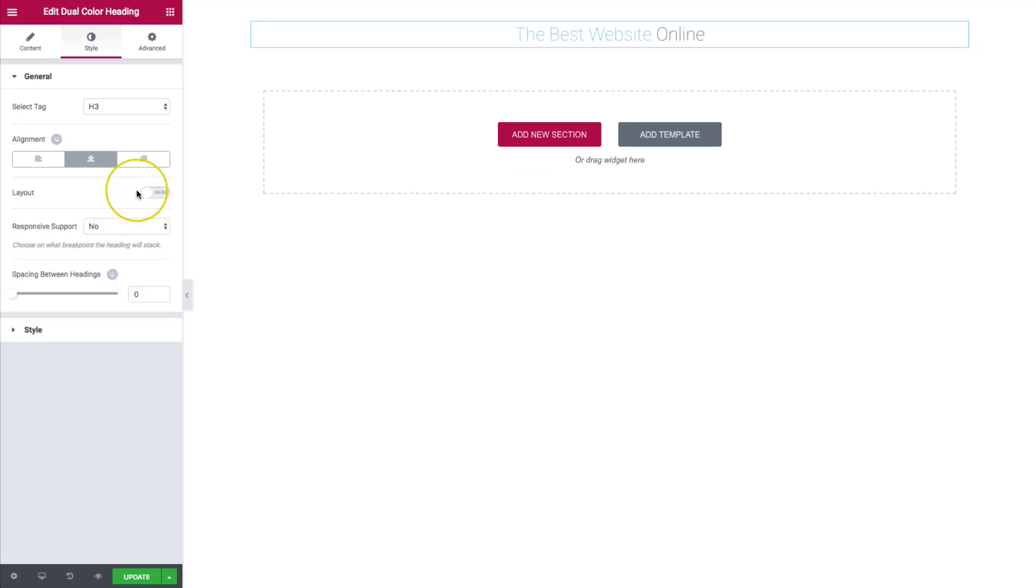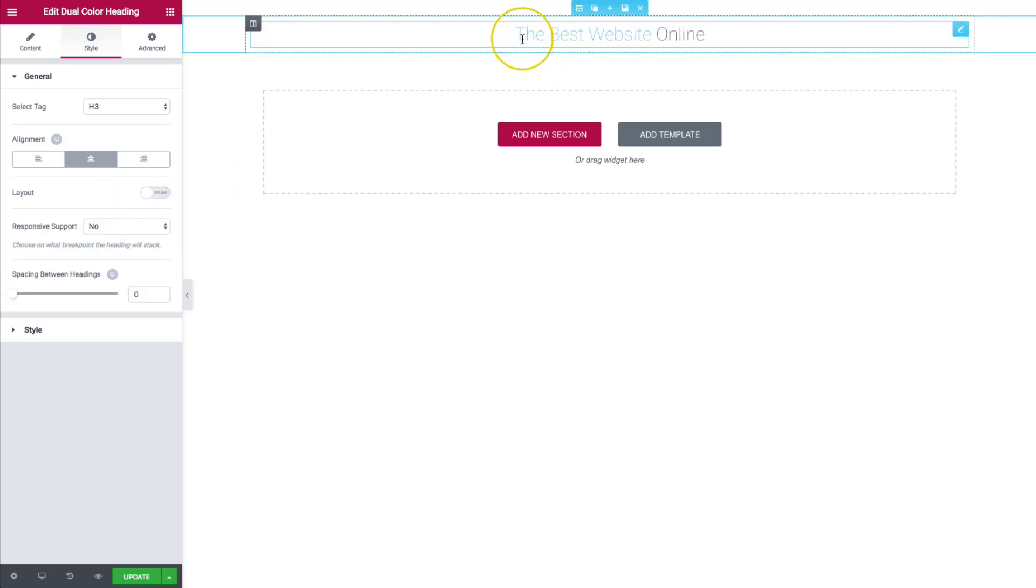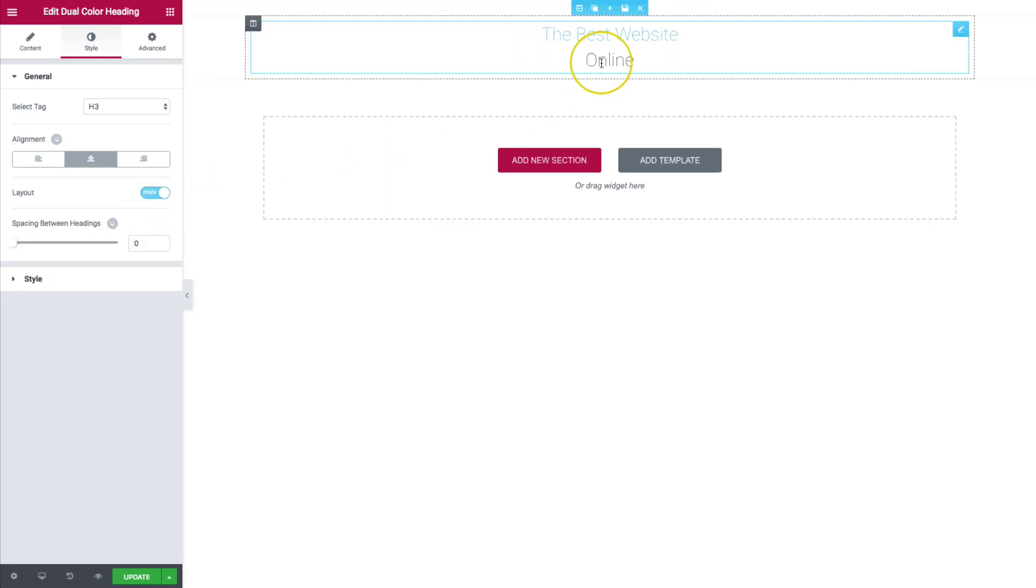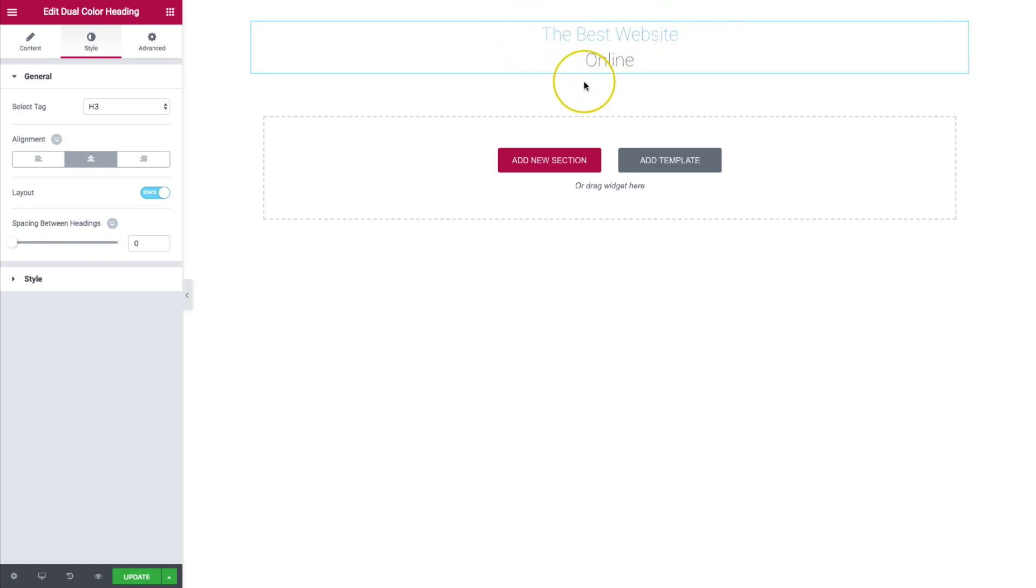So inline is going to have the words all together as a sentence. And then if we do stacked, it's going to take it and stack the before, the highlight, and then the after text all on top of each other.